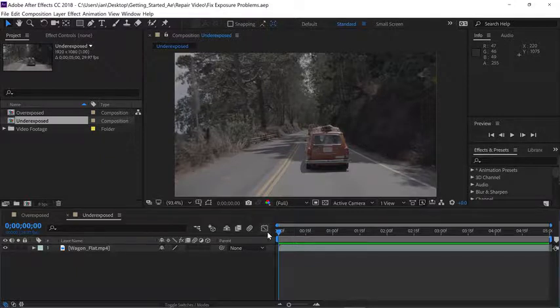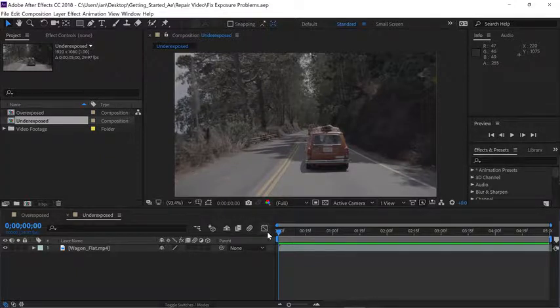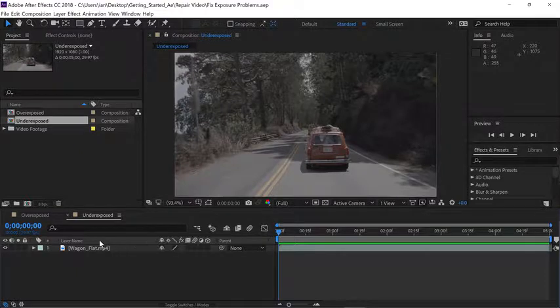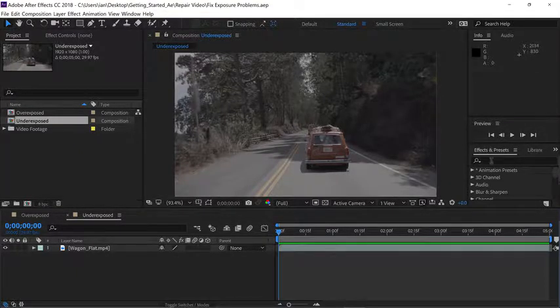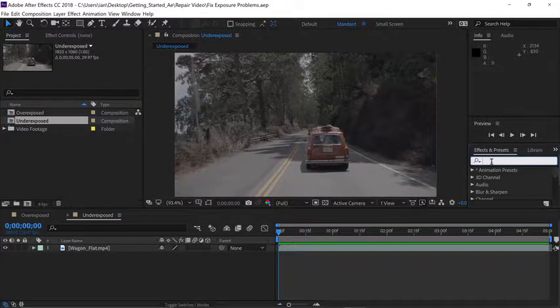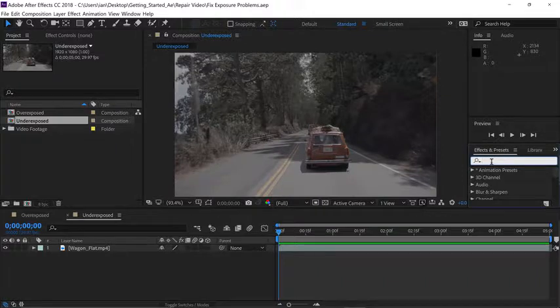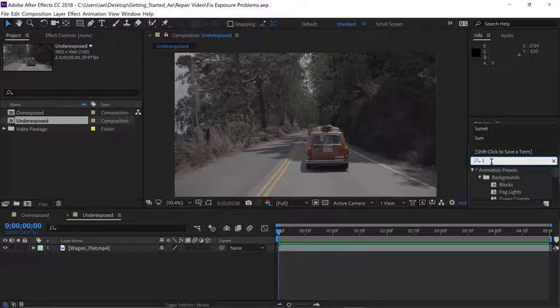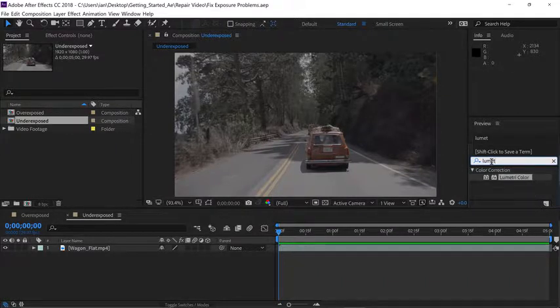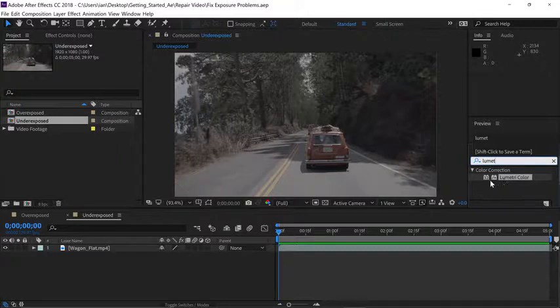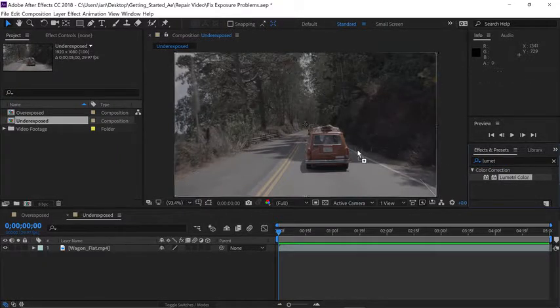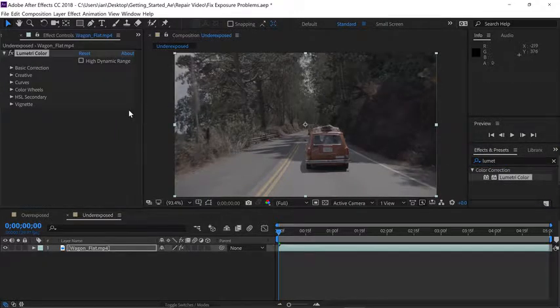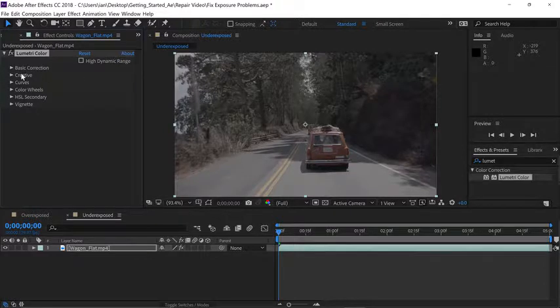Now before we get into keyframing, let's just apply a basic adjustment at frame 0 here. I'll go to the effects and presets panel, click in the search area, and type Lumetri, L-U-M-E-T, and sure enough, there's the effect. To apply, click on it and drag and drop it right into the composition panel.